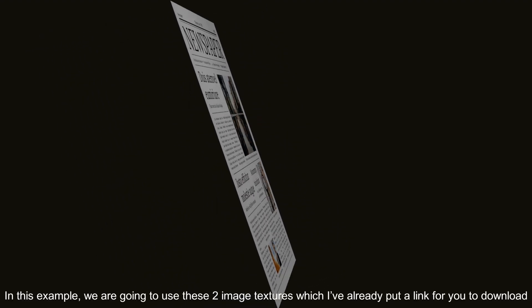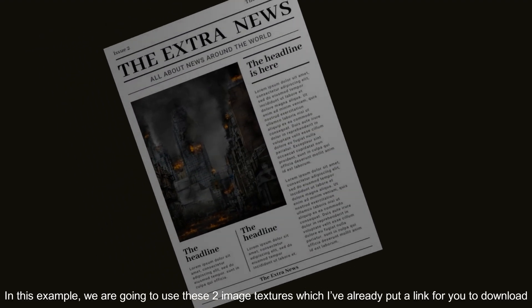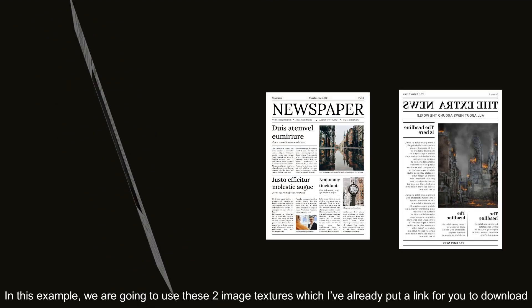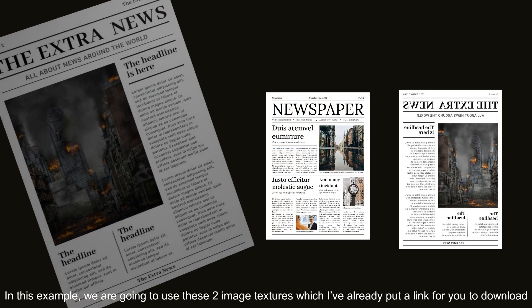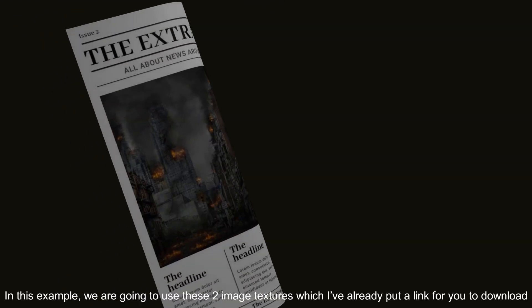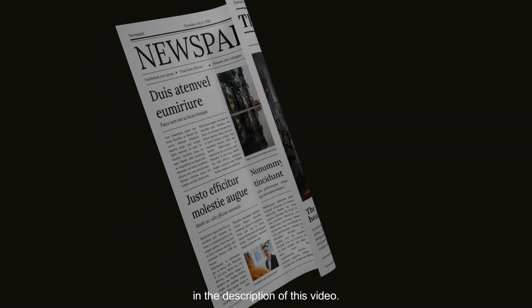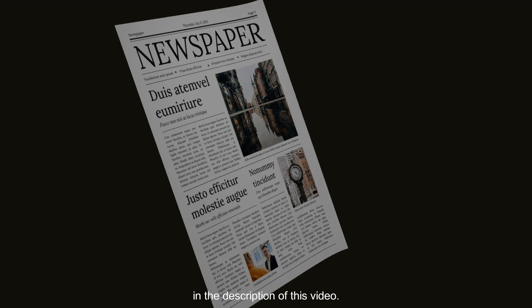In this example, we are going to use these two image textures which I've already put a link for you to download in the description of this video.